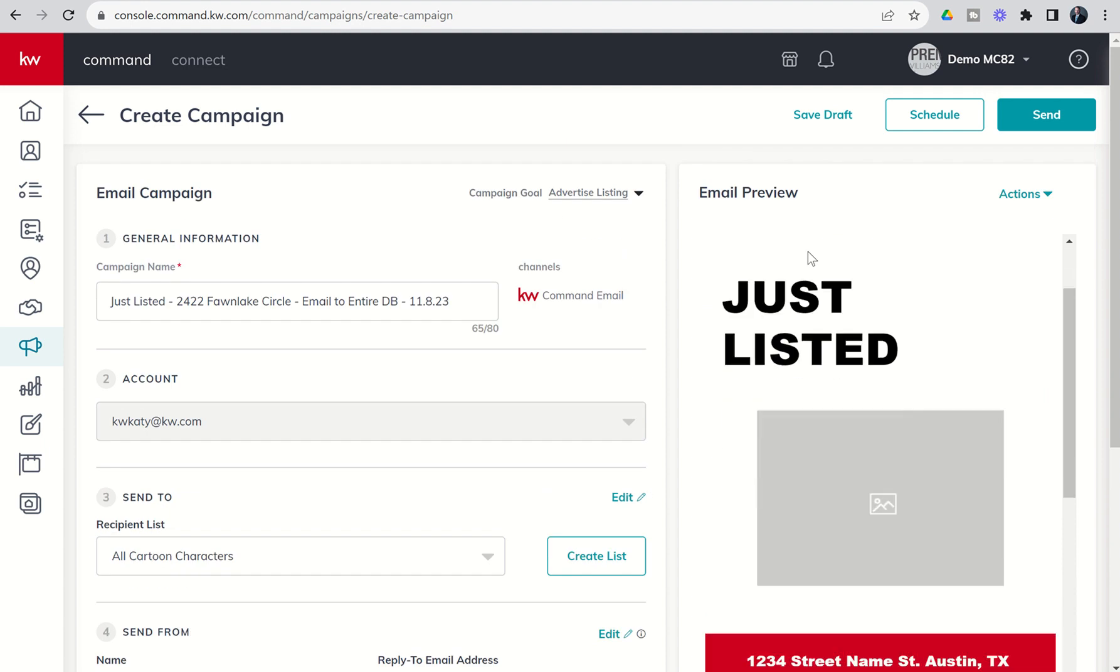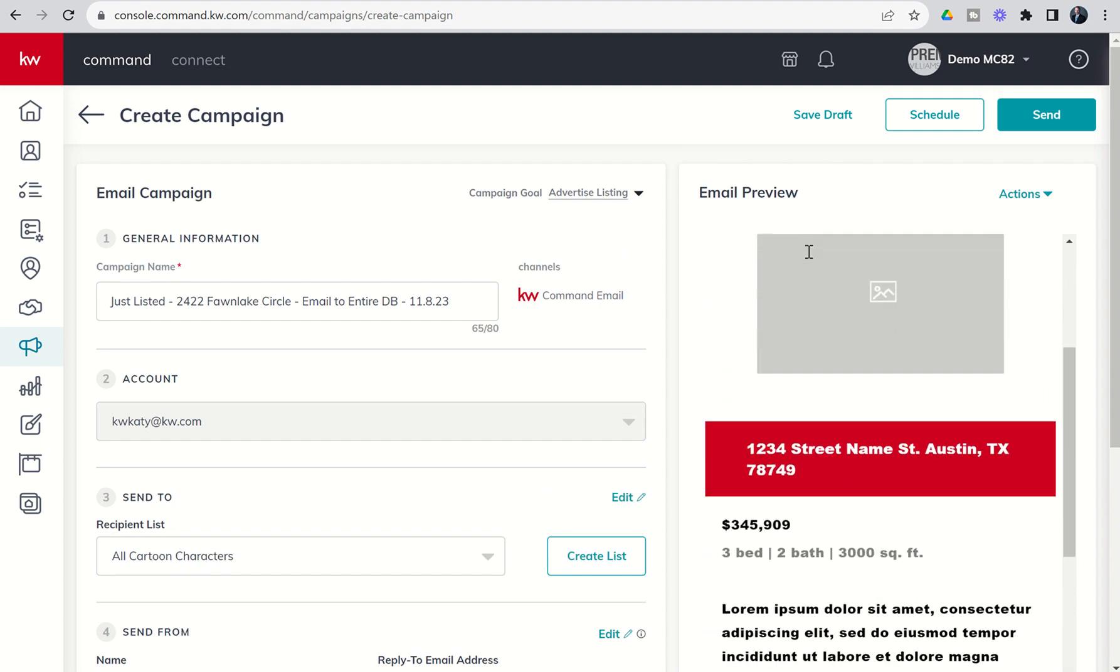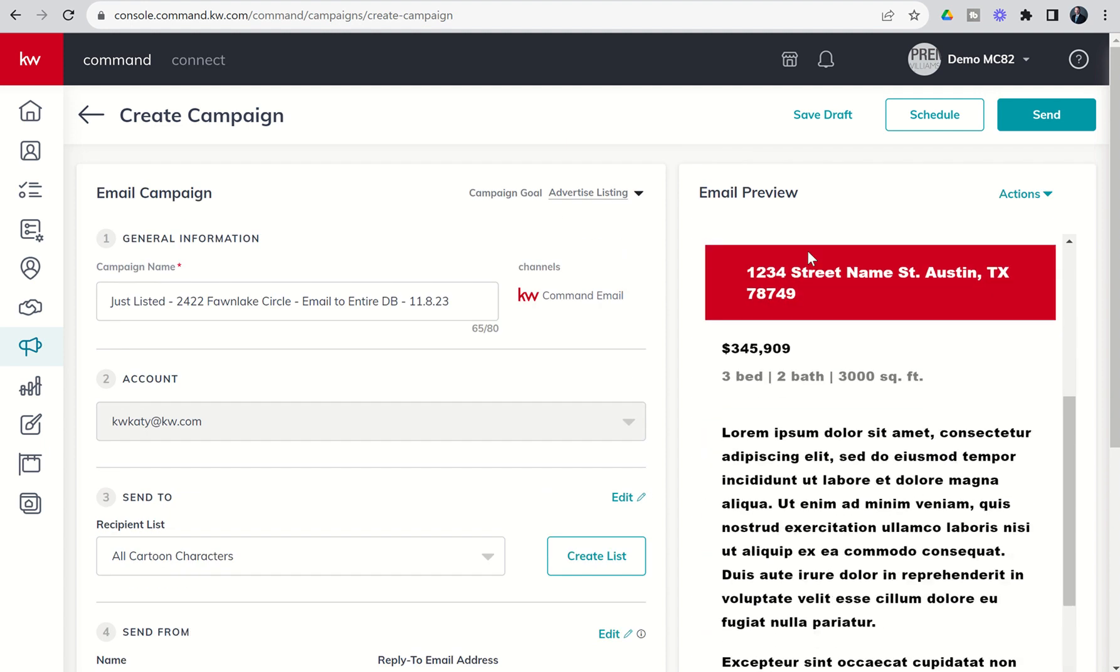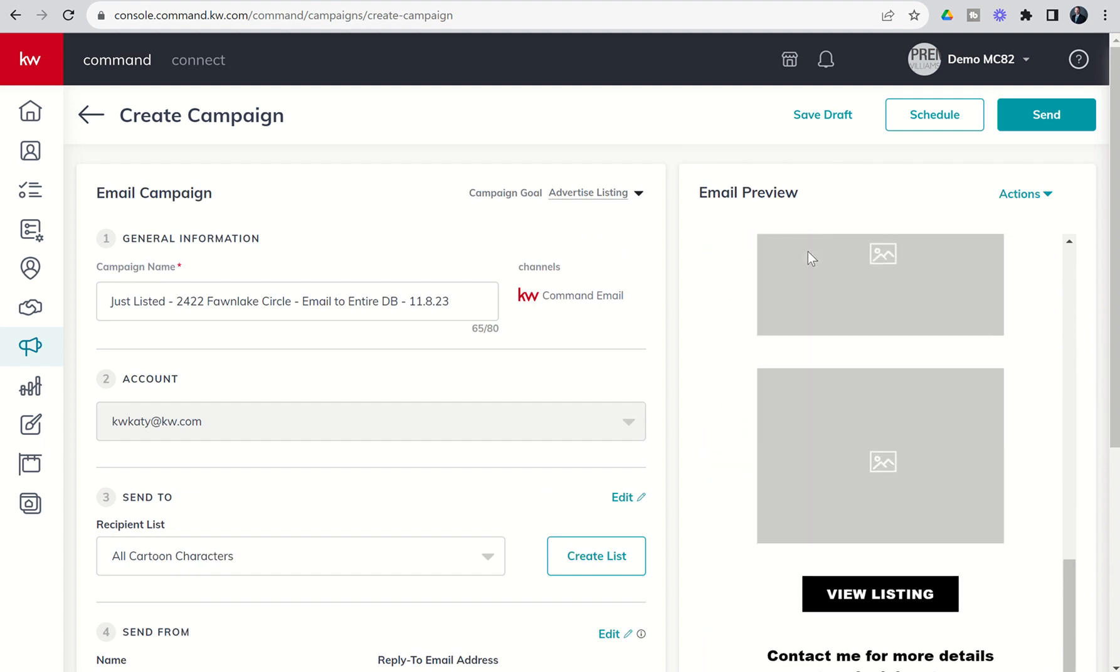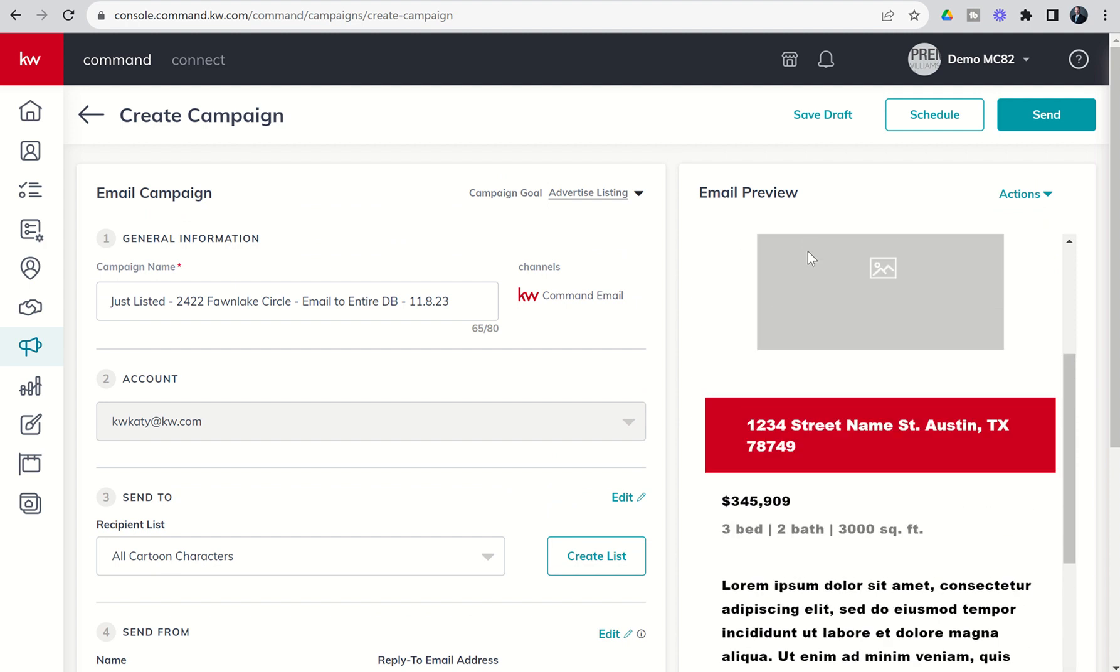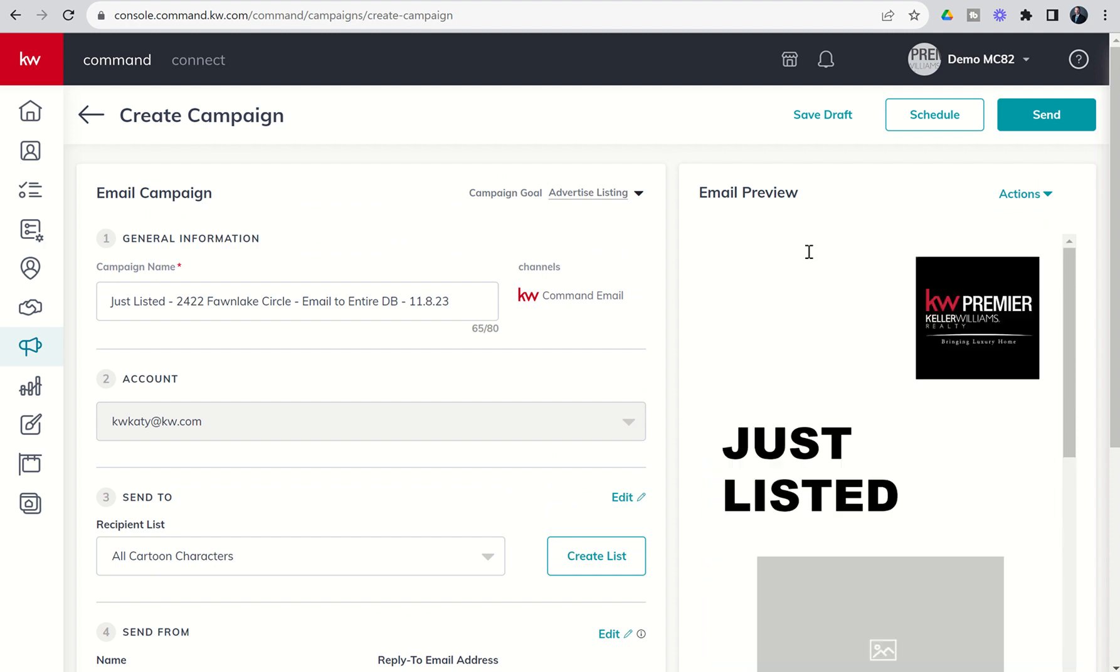On the right-hand side, we'll see a preview of what this email will look like. Obviously, it doesn't look the greatest because we didn't actually fill it all out. We've got some Latin in there and some other things. But you can get an idea of what that preview might look like if you had built it all the way out.